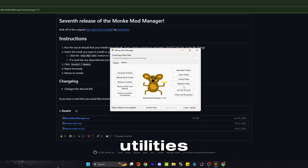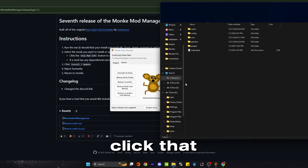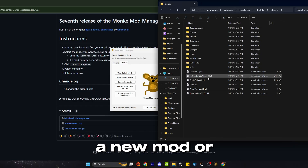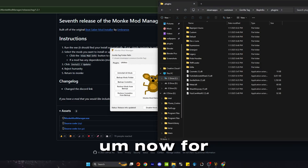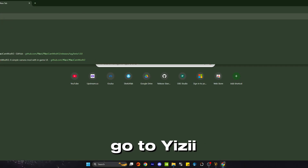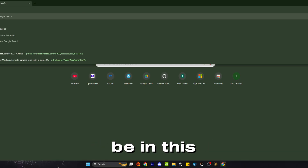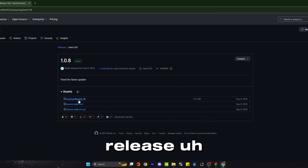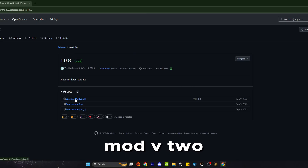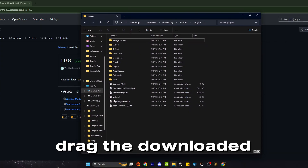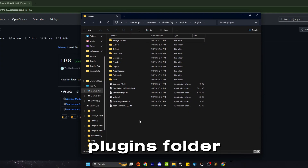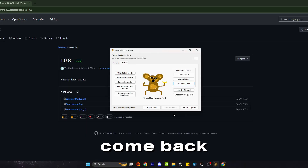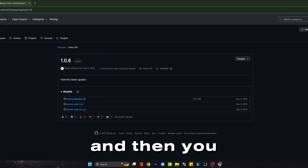Next up, you want to go to Utilities. Come over here to the BepInx folder on the right. Click that, and then click on the Plugins folder. This is where all of your mods will go whenever you download a new mod. Now for the Yizzy Camera Mod, go to Yizzy Camera Mod download — it'll be in the description. Click on the first one, go to Latest Release, and click on Yizzy Cam Mod V2. Then drag the downloaded DLL into your plugins folder, right here. It doesn't go into a subfolder, it just goes in here. Come back, click Install and Update, and then you can close both of those.